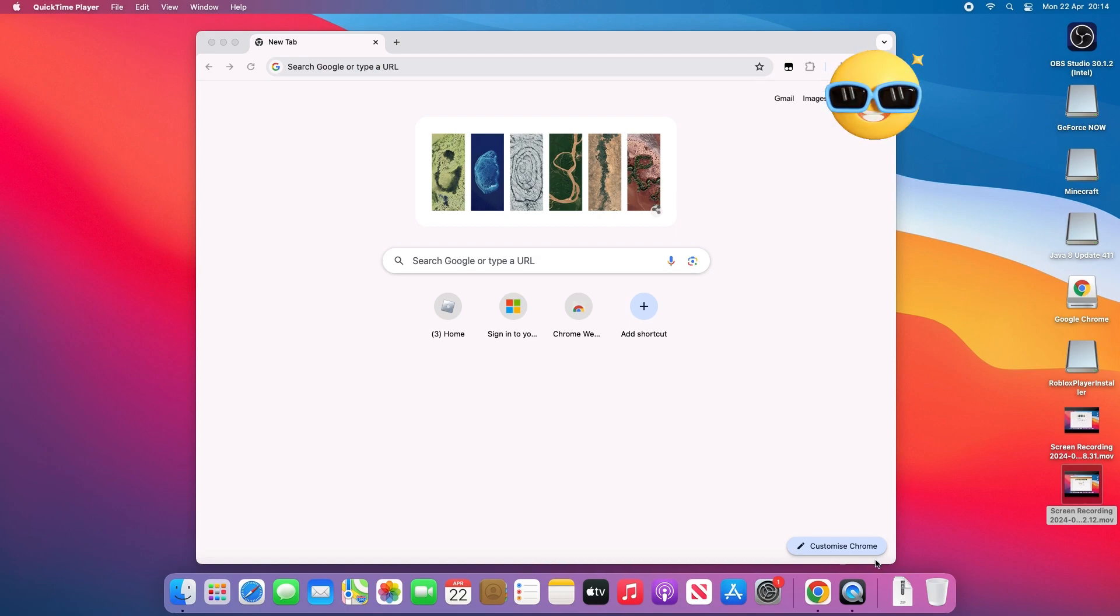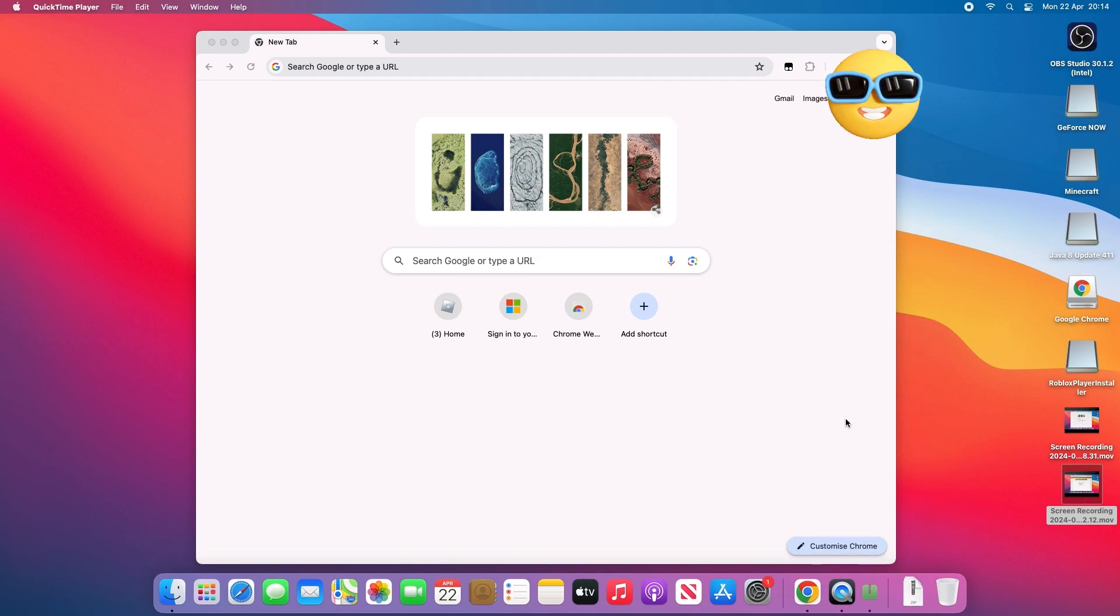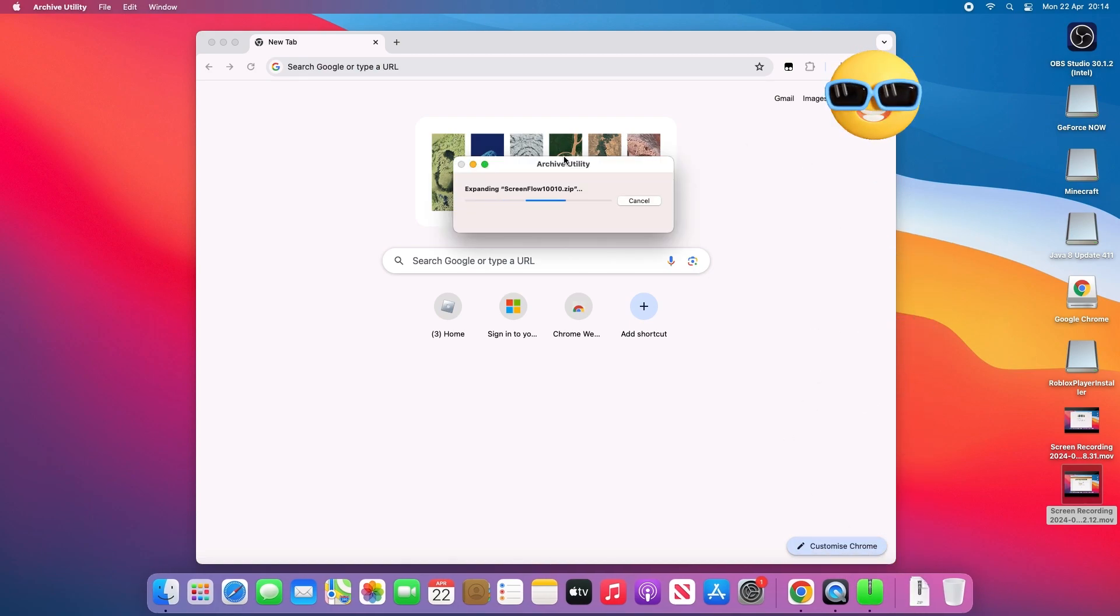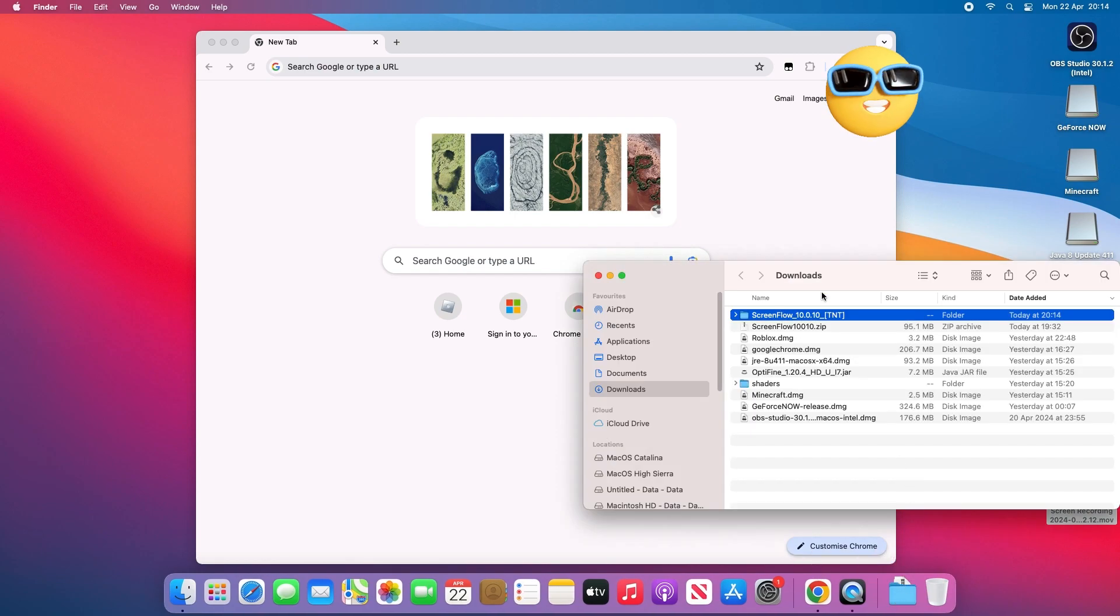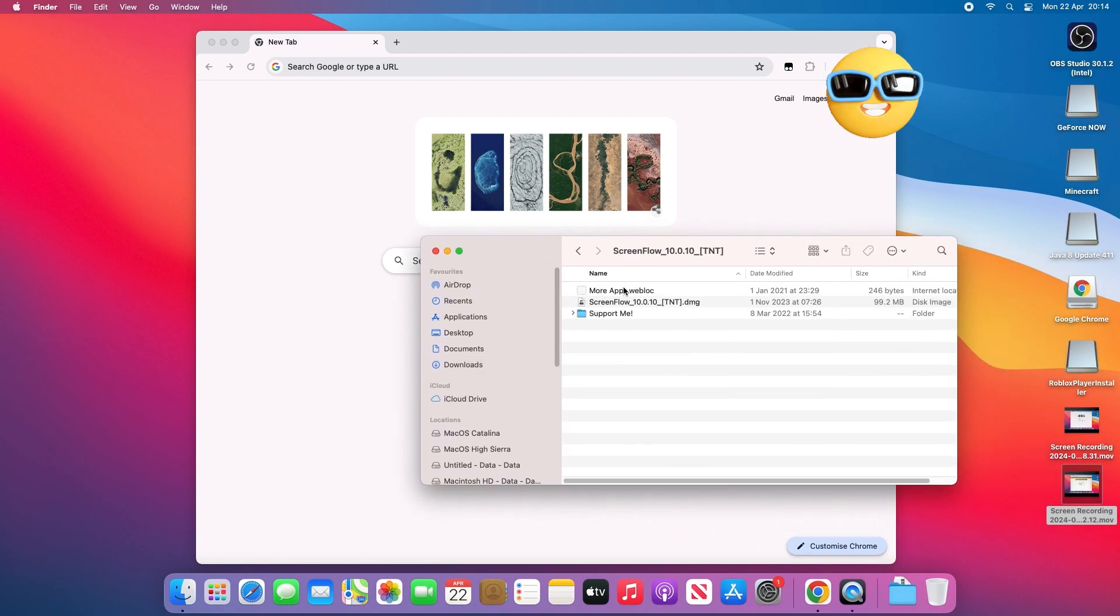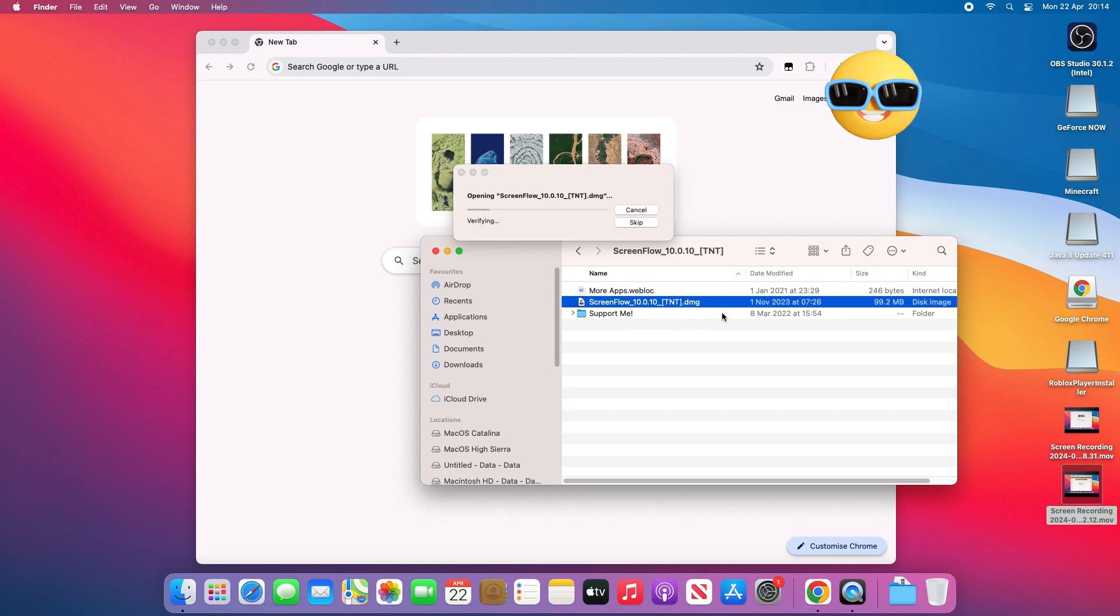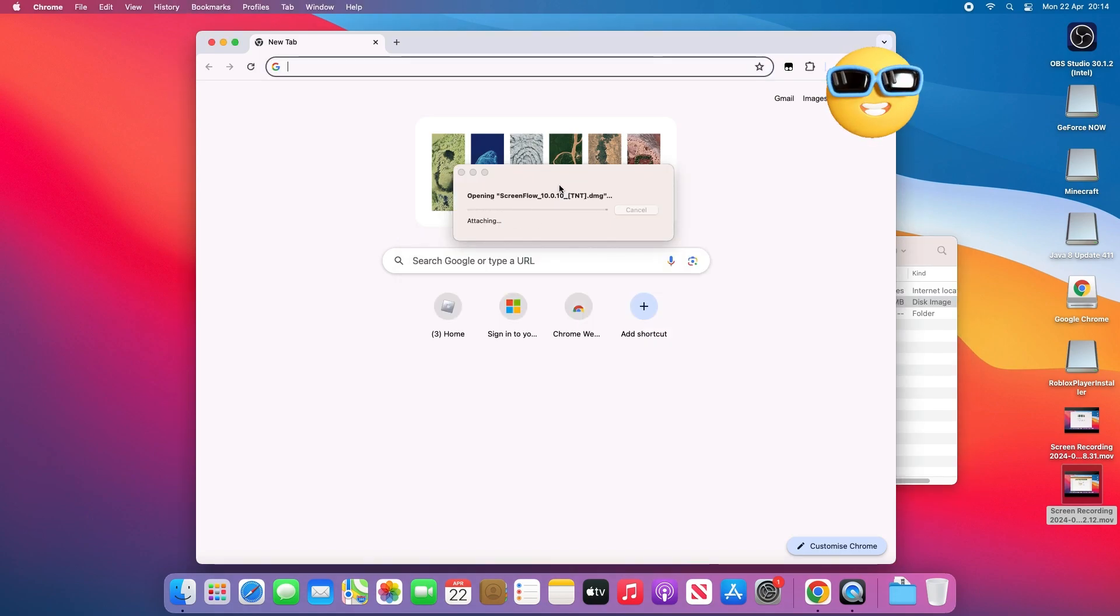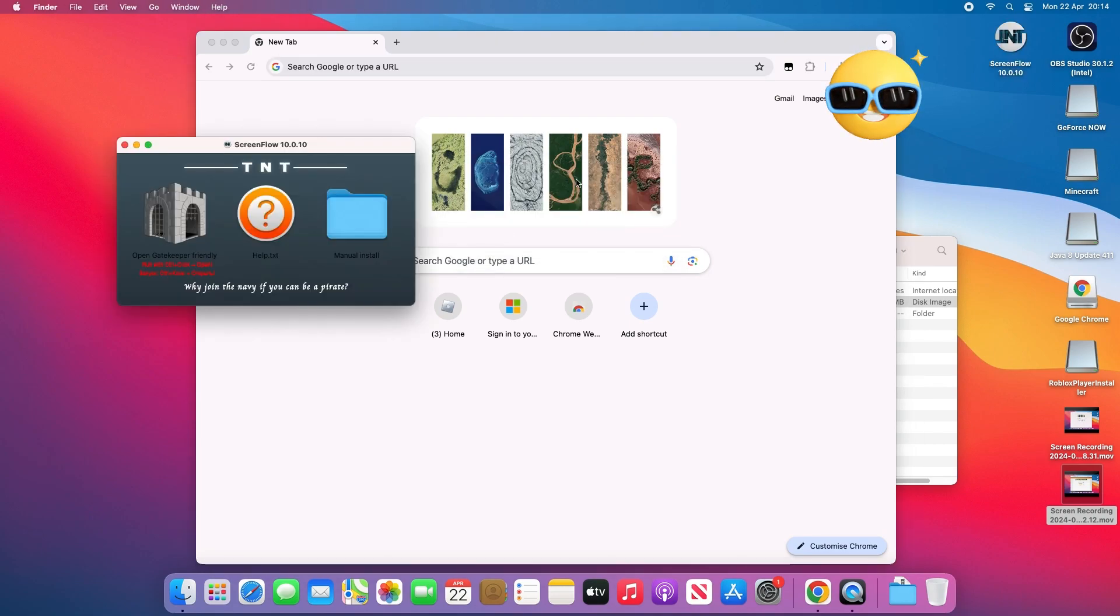Once the download is complete, click on the download and it's going to start expanding. It's going to open up this TNT file. Click on it and then click on the ScreenFlow TNT DMG. Once you click on the DMG, just wait for it to load.